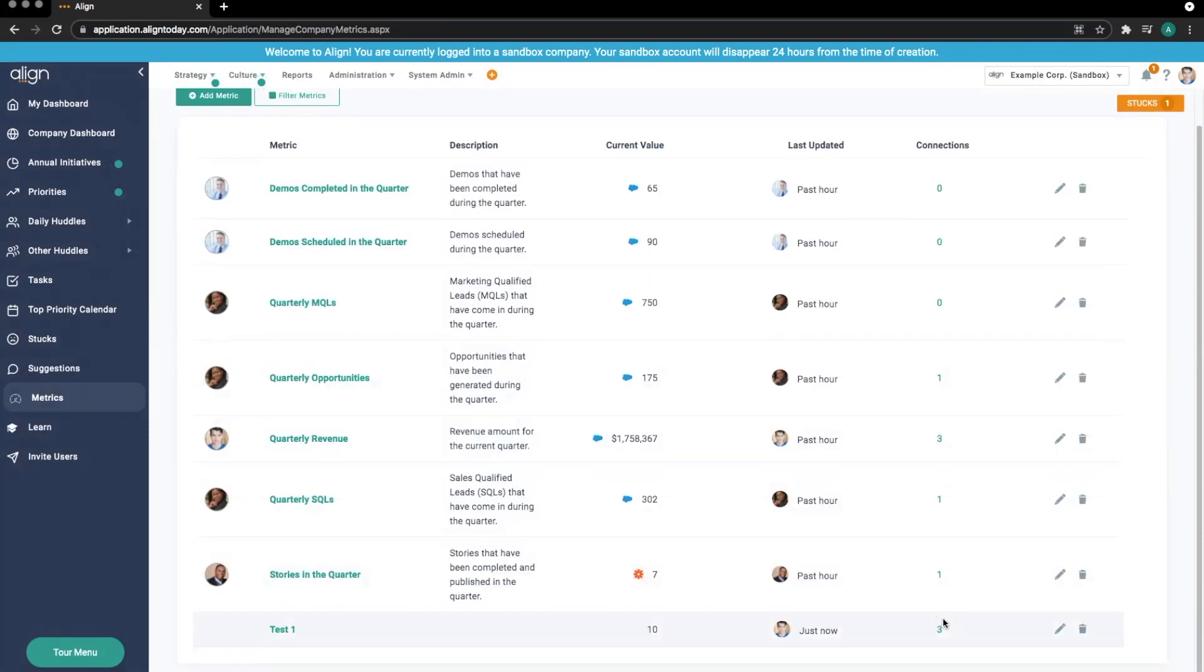You can see all the connections a metric is aligned with in this Connections section.